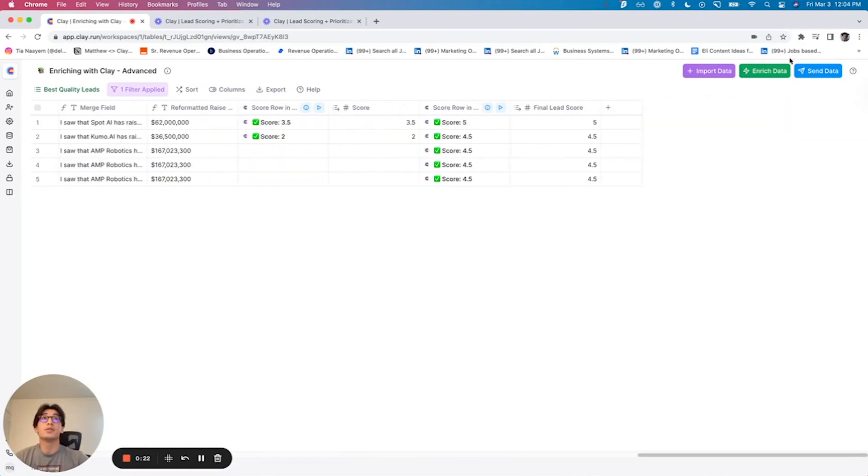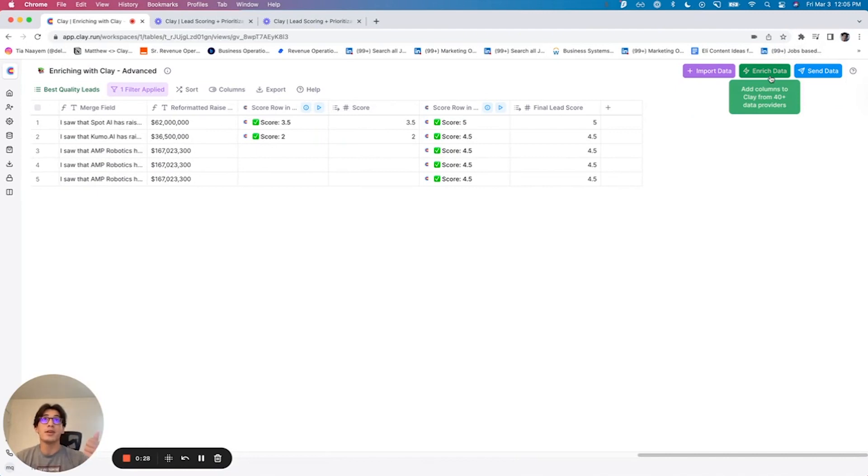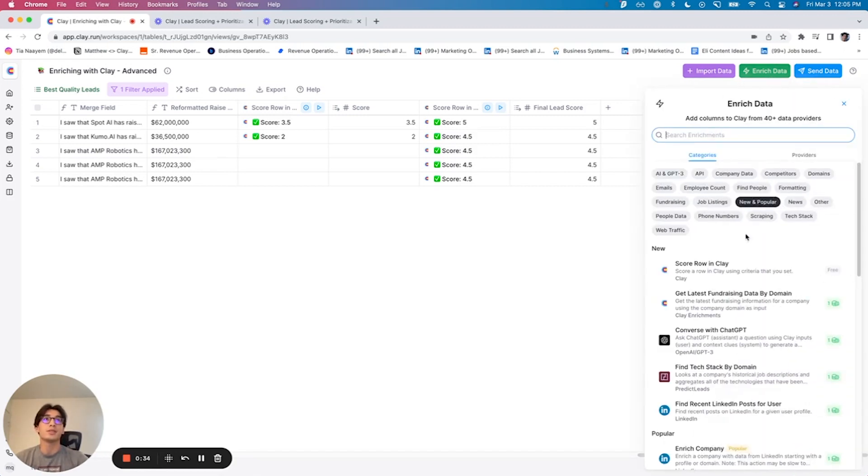And finally, what we want to do is get it sent to our CRM, which in this case I'm going to say is HubSpot. And then I'm also going to show the example of pushing it to our email automation tool, email sequencing tool, which I'll say is Outreach.